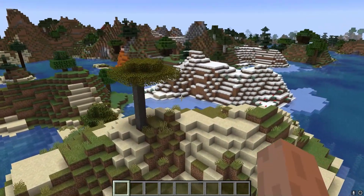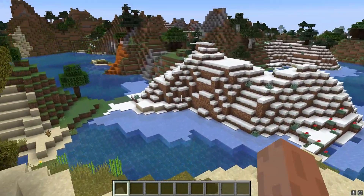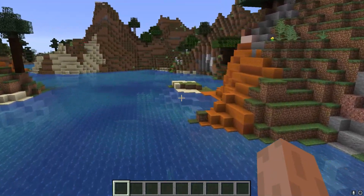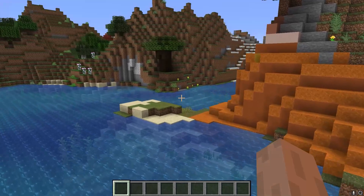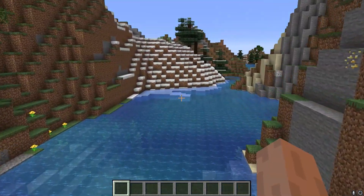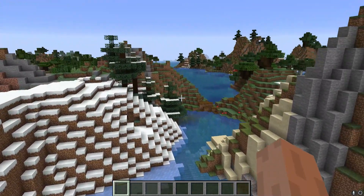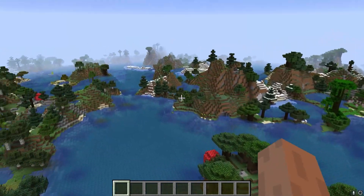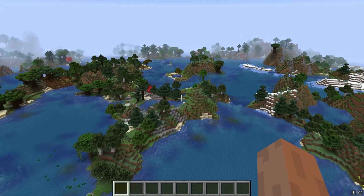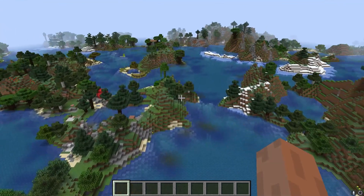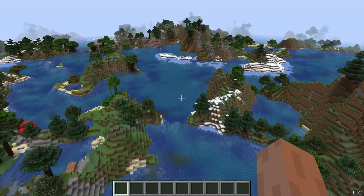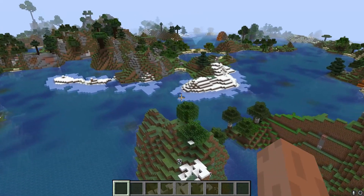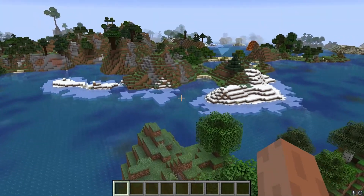Layer 19 takes these biome clusters and actually assigns specific biomes to them. Each cluster has a group of different biomes to choose from, and each biome in this group has a certain weight assigned to it. For example, a warm biome cluster can turn into either a desert, savanna, or plains biome, and each of these has different odds of forming. Deserts are about 50% more likely than savanna, which in turn are twice as likely as plains. Cold, lush, and freezing clusters all undergo a similar process.